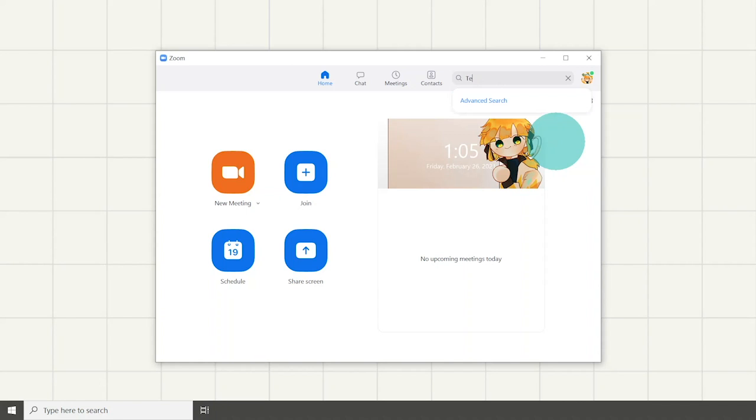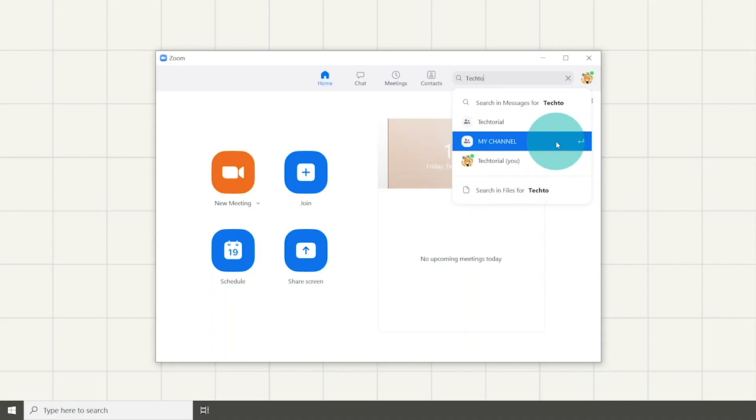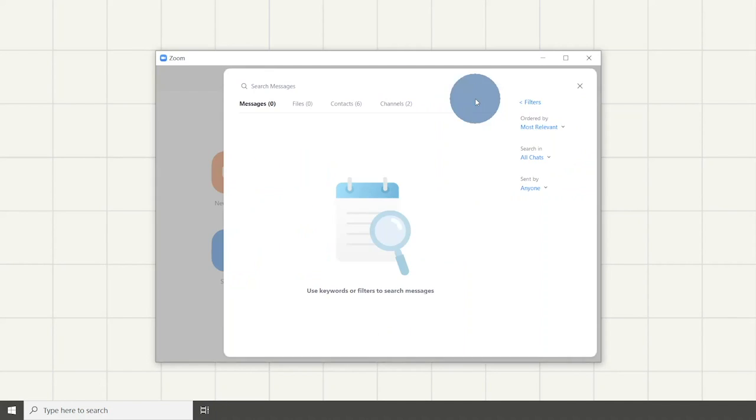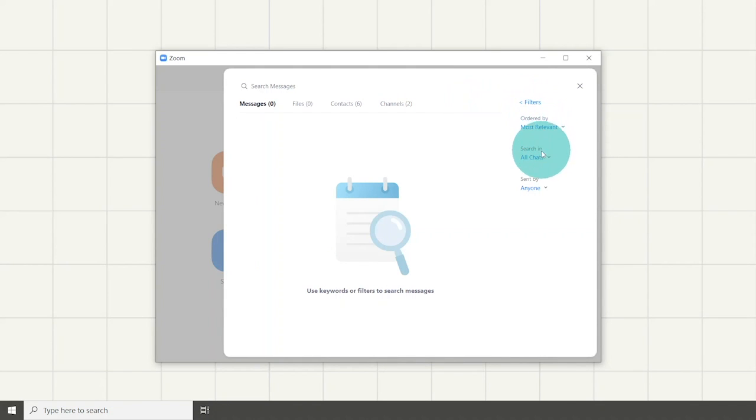It also allows you to advance search which allows you to search messages or a file which can be narrowed to starred only or filtered. Then search for a contact or channel.